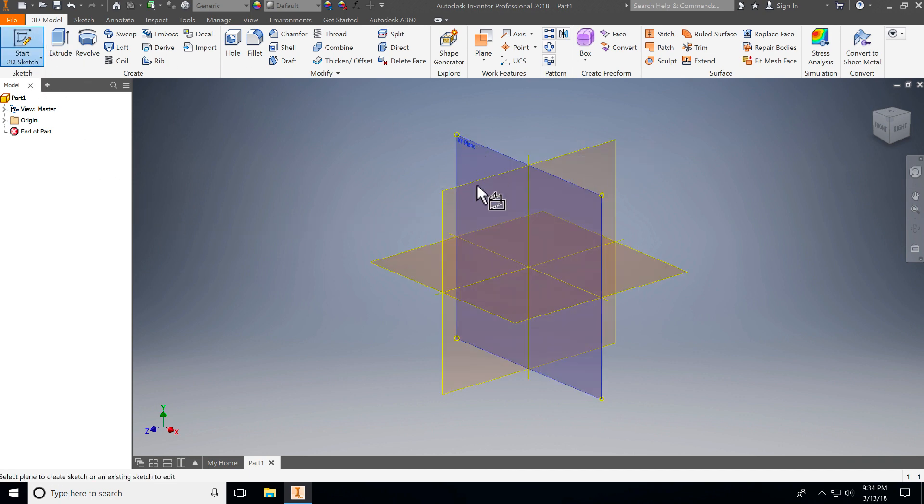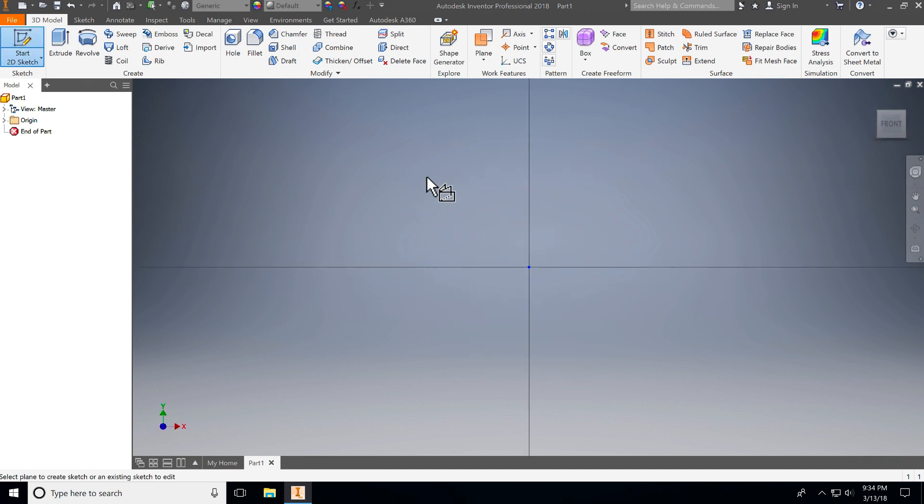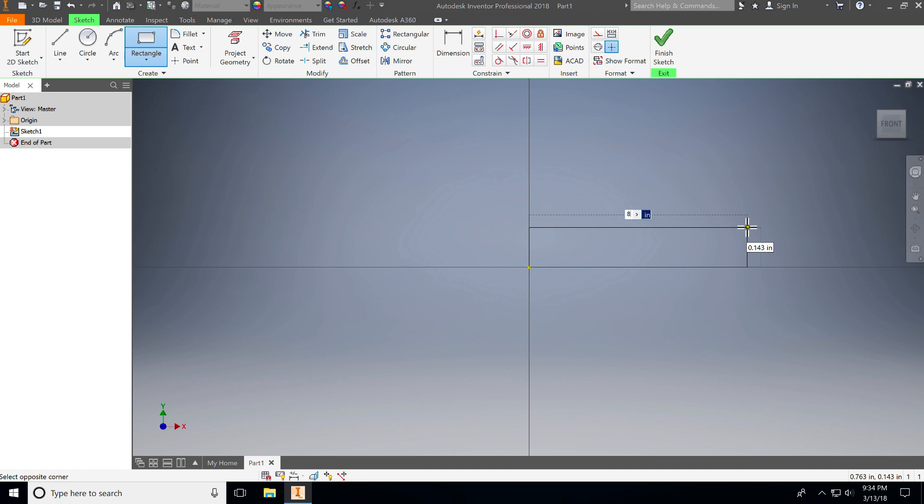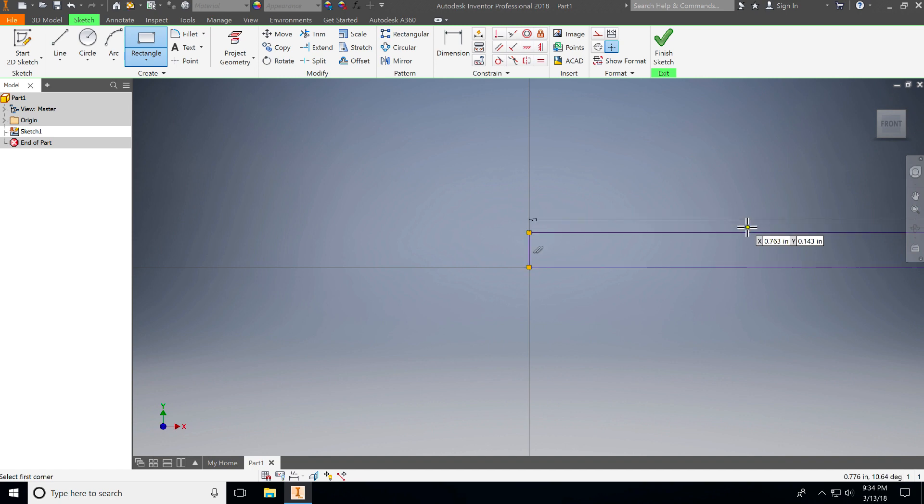I'm always going to start on the XY plane, which is my front, and then I'm going to go to my rectangle tool starting at the origin. It is going to be 8 inches long, and it's only an eighth of an inch thick. So you can type in 1 slash 8, or you can put in 0.125. That means the exact same thing.